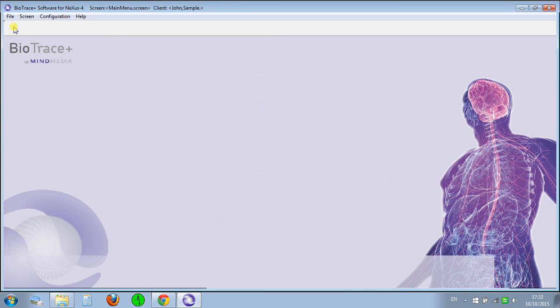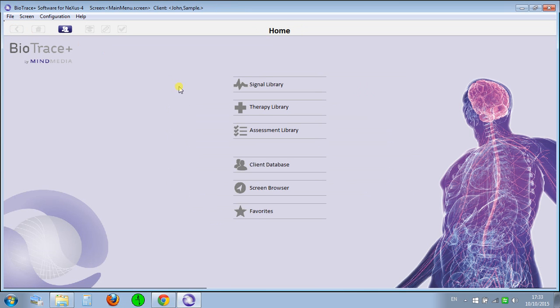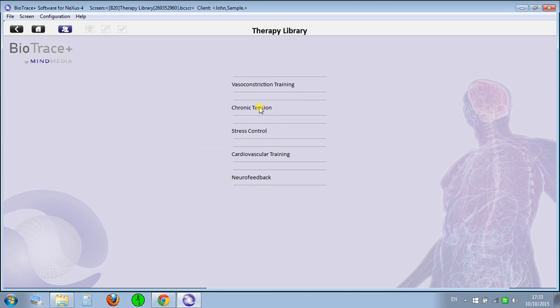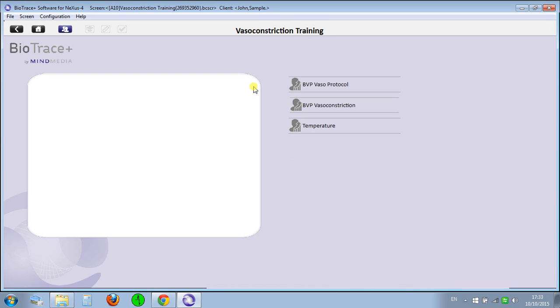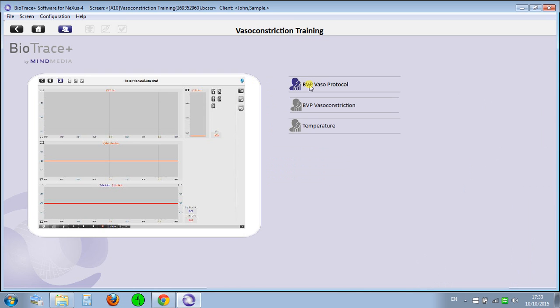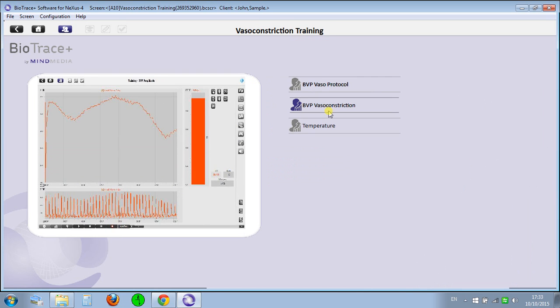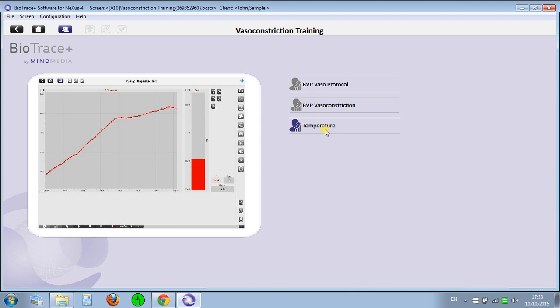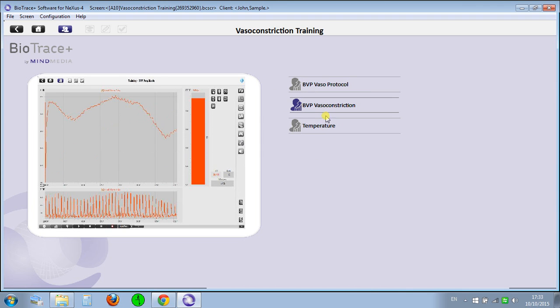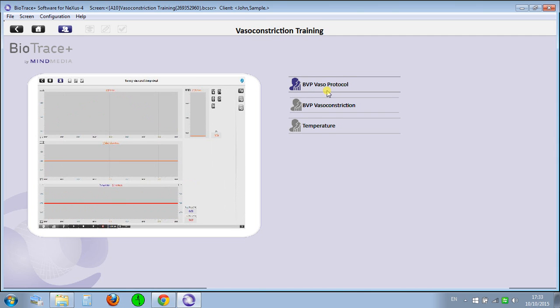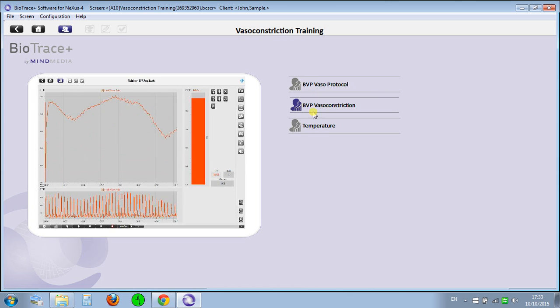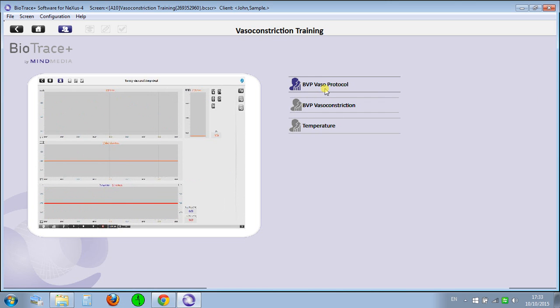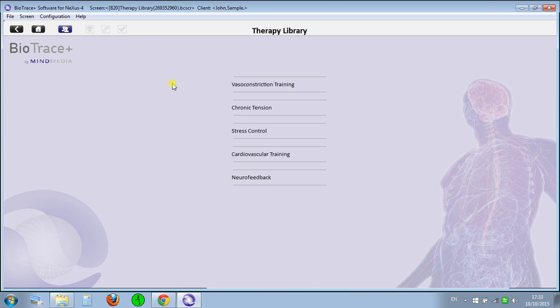Okay, let's move on to the Therapy Library training. You have all those options: stress control, cardiovascular, every feedback. Let's have a quick view on each of them. Temperature—I like temperature training, it's one of my favorites. I haven't done that training yet, so something to explore in the future.